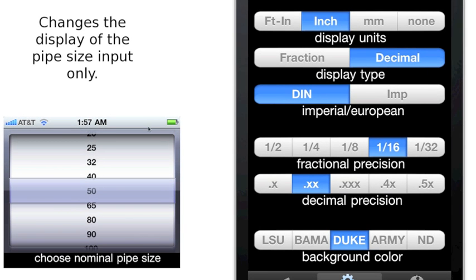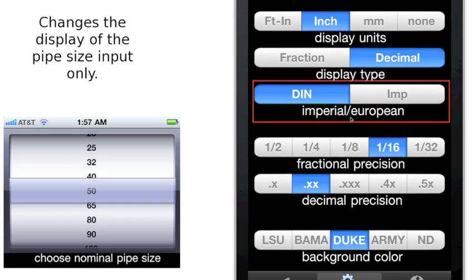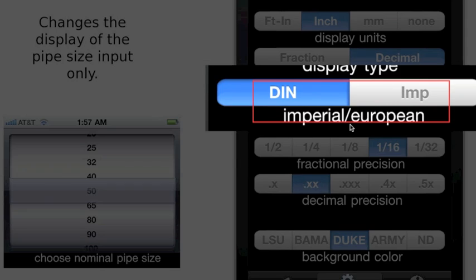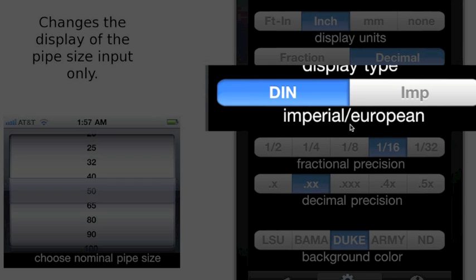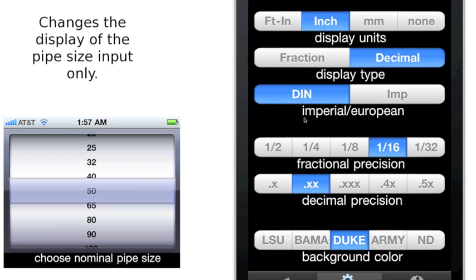The Imperial European Display Unit Control Bar. This bar controls both the input and the output units of the pipe size only.